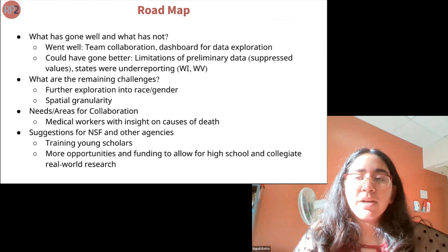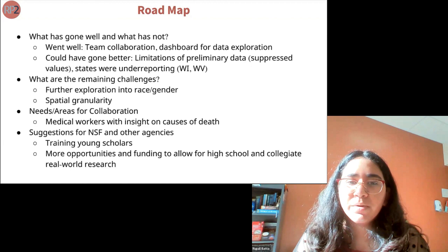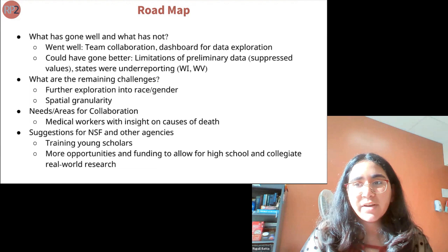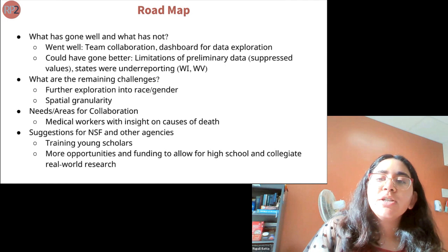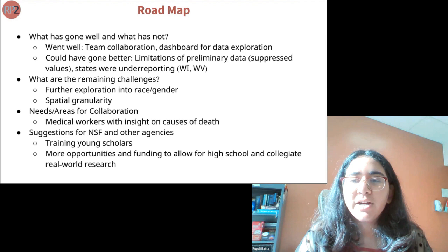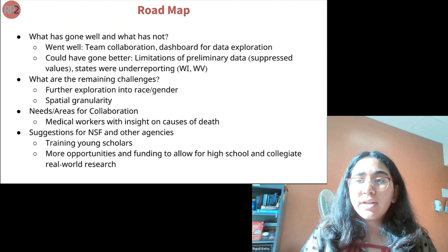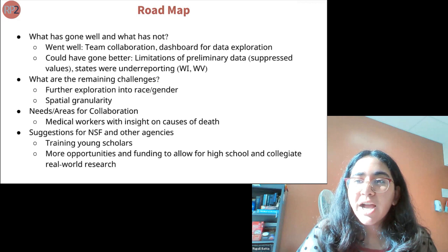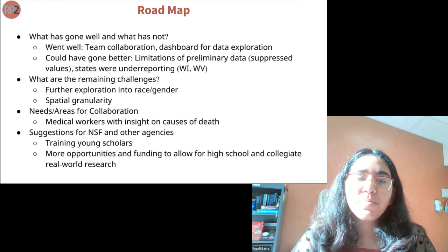Influenza and pneumonia showed a short season of increase in spring but remained at predicted levels the rest of the year — contrary to much media-portrayed decrease. The spring increase is likely related to insufficient testing of COVID-19. What went well was team collaboration across three different countries and the dashboard for exploring causes of death by state. Limitations included suppressed data values and underreporting in states like Wisconsin and West Virginia. We would like to explore race, gender, and more spatial granularity within counties. A suggestion for NSF: training young scholars — as many of our team are high schoolers — and providing more opportunities and funding for high school and collegiate real-world research.